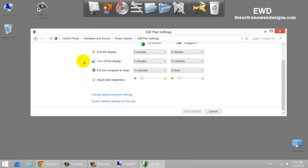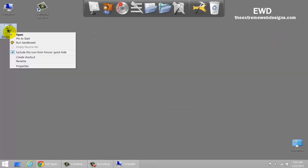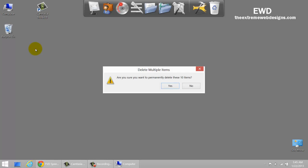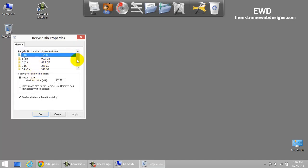The next one would be to clear out the Recycle Bin at regular intervals. To do this, simply right-click on the Recycle Bin and click Empty Recycle Bin. This is going to free up a bit of space. If you really want to dig a bit deeper into this option, simply right-click on the Recycle Bin and click on Properties.